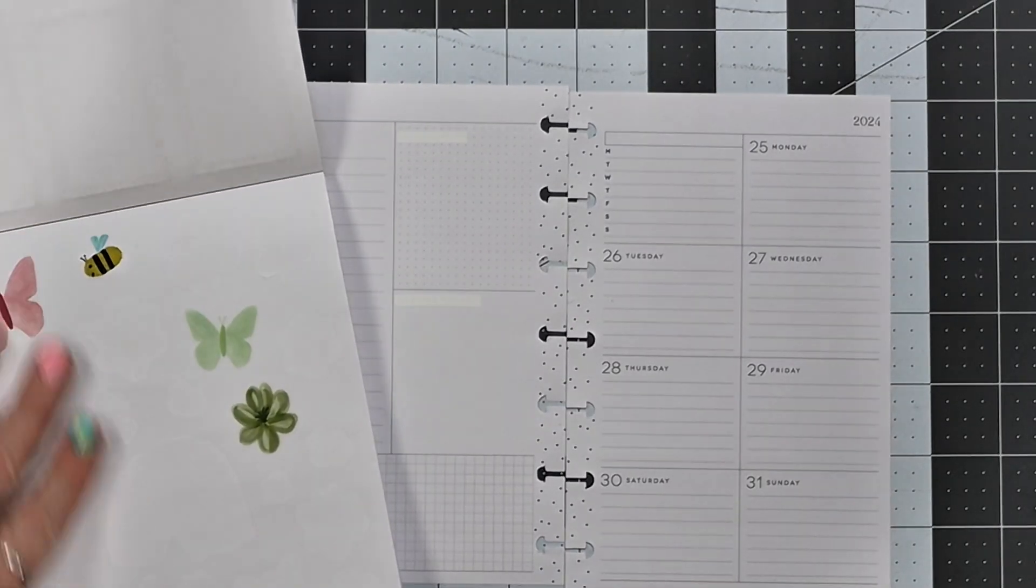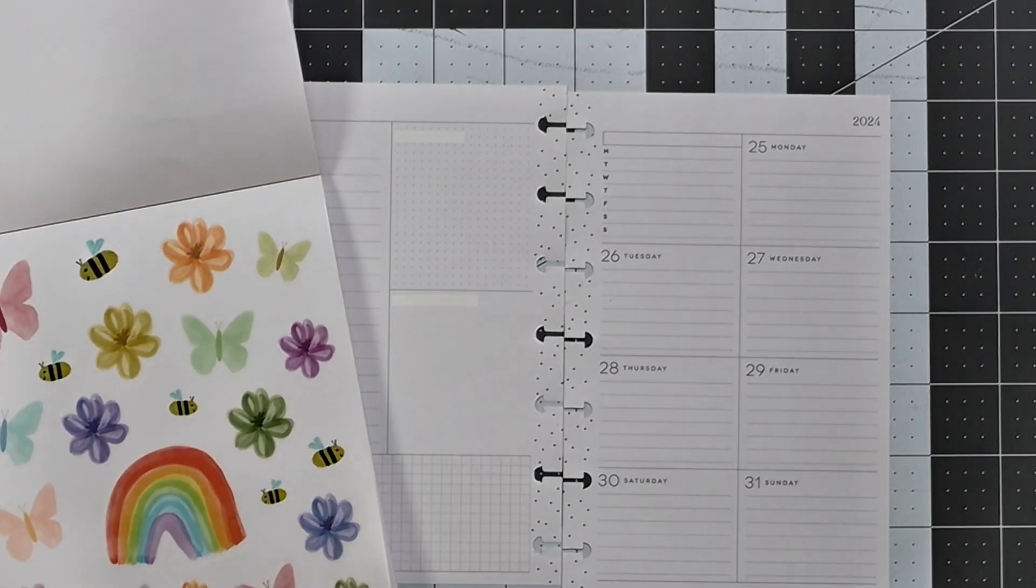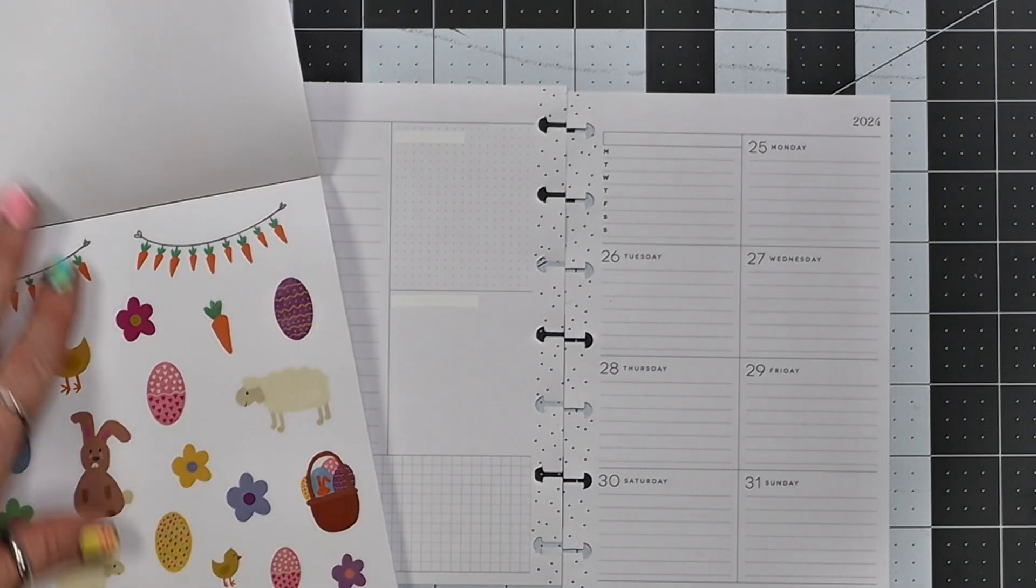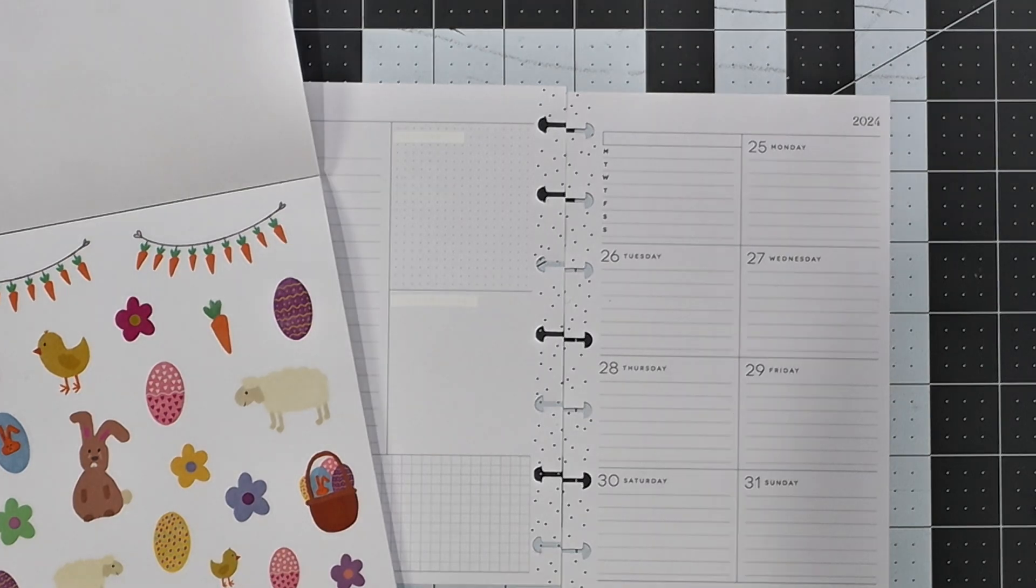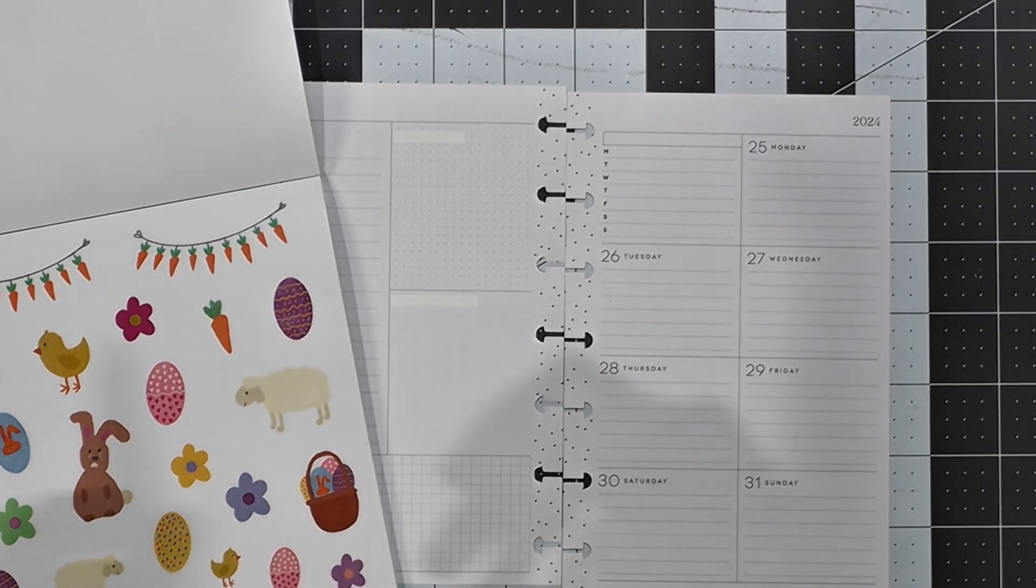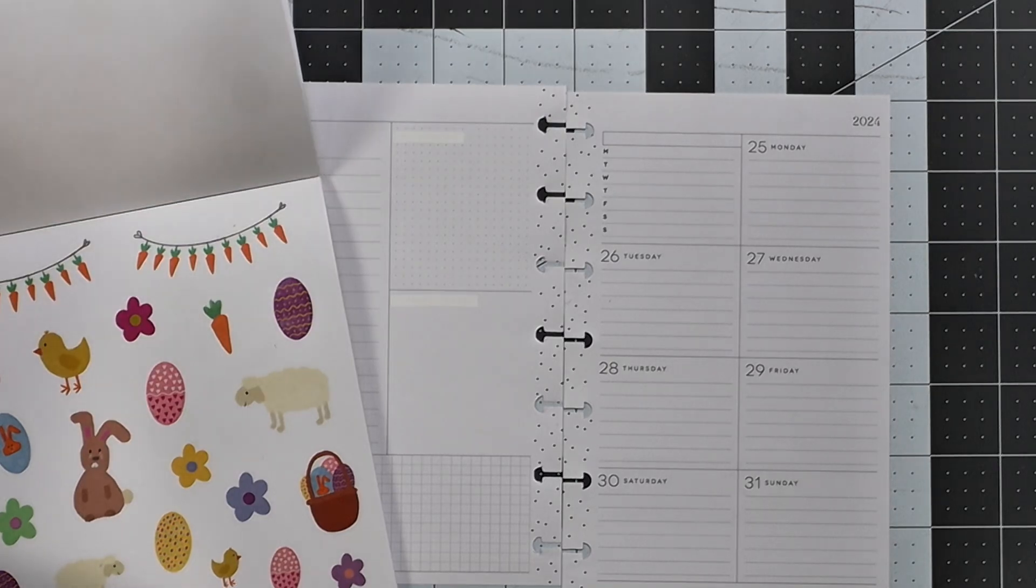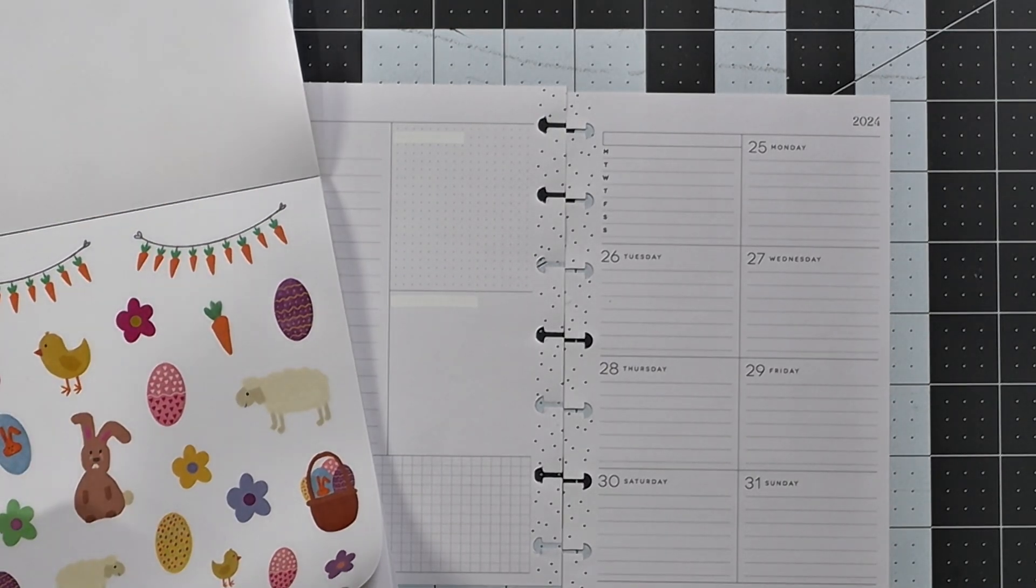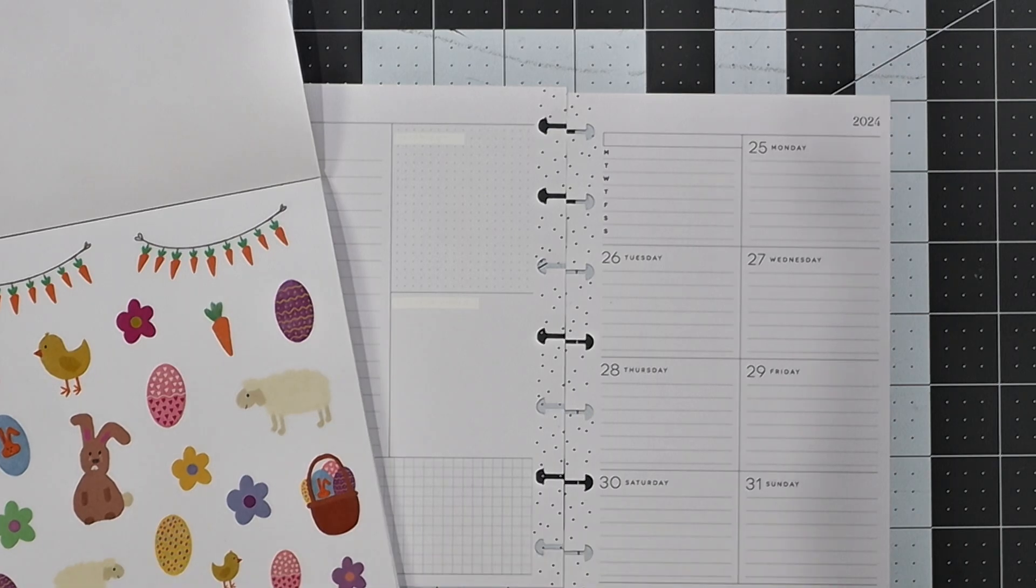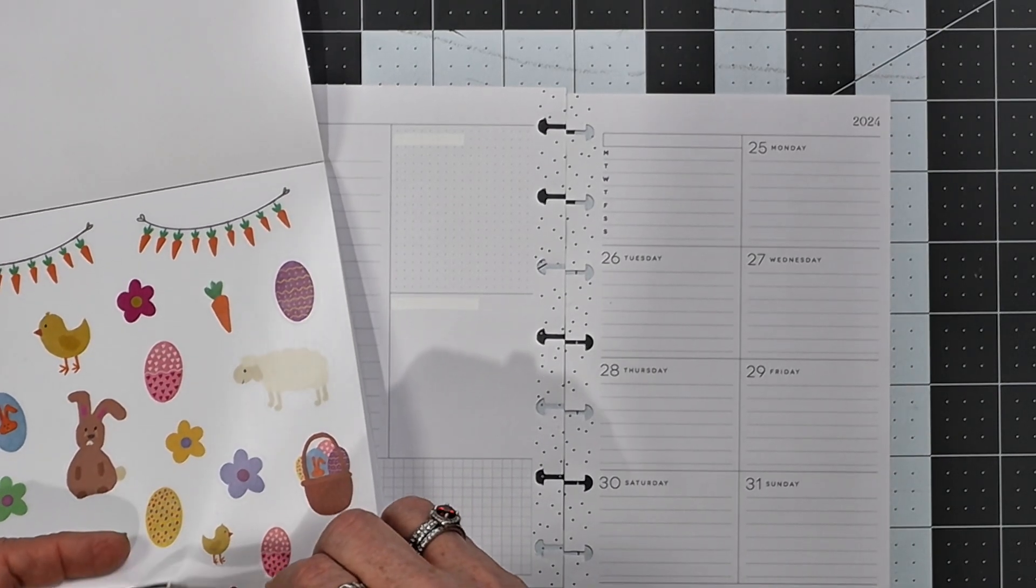So I got these butterfly and floral stickers, but since this is going to be Easter week, I'm going to use these Easter themed stickers. So I'm going to start with the bunny.